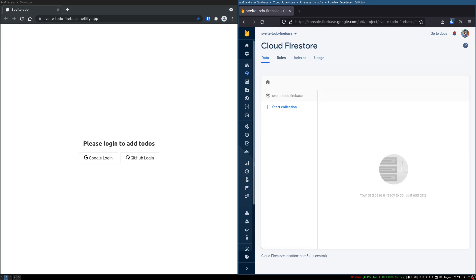Hi guys, welcome to Abjeda. In this one we are going to learn how to do a to-do app using Svelte. We are going to use Firebase as our backend, and we are going to have login for users and they will have their own sessions of to-dos. I want you to subscribe to the channel so that you get the regular updates of this series.